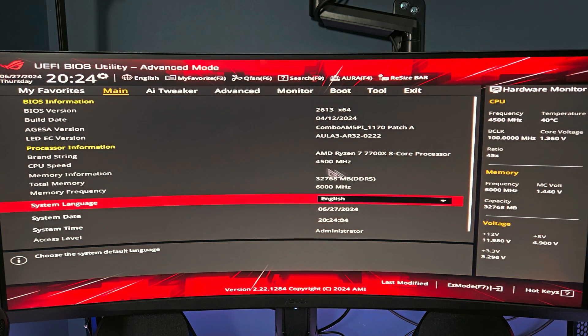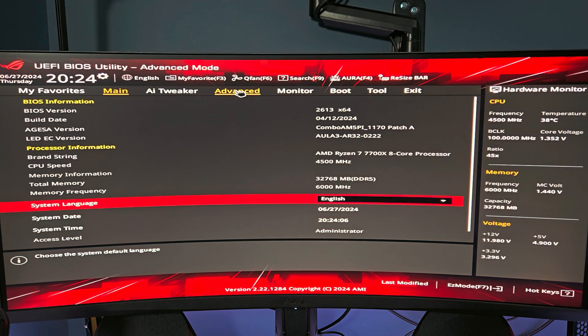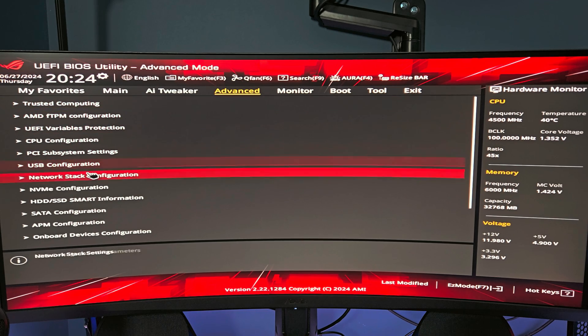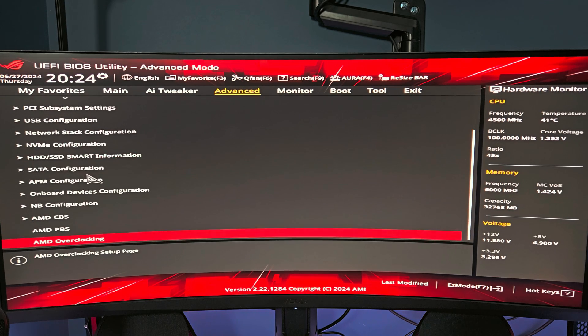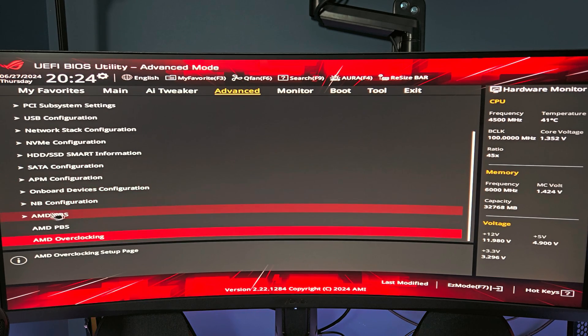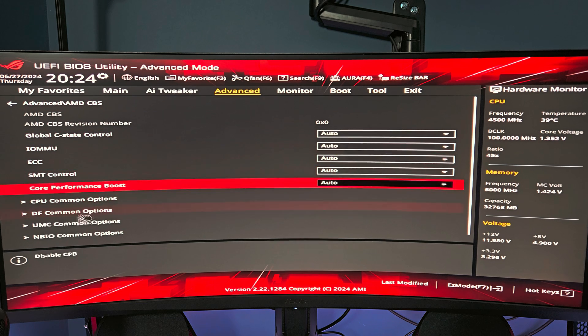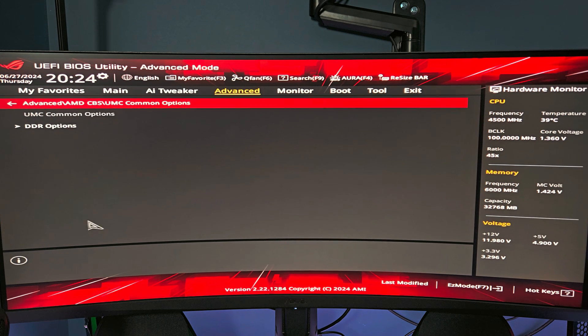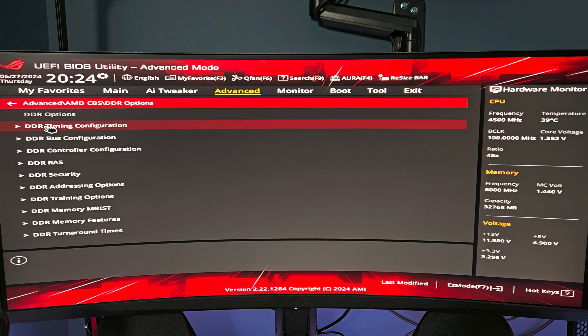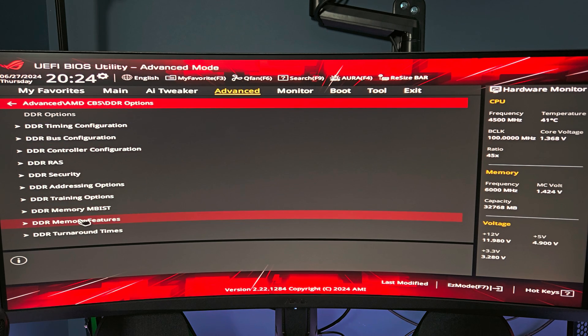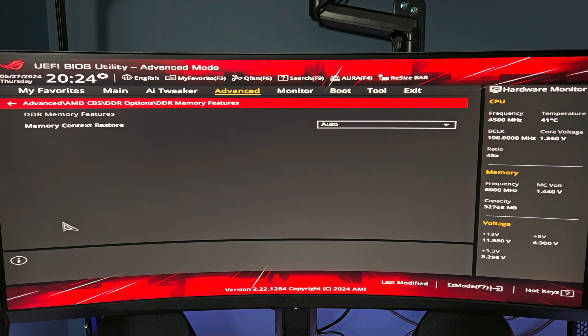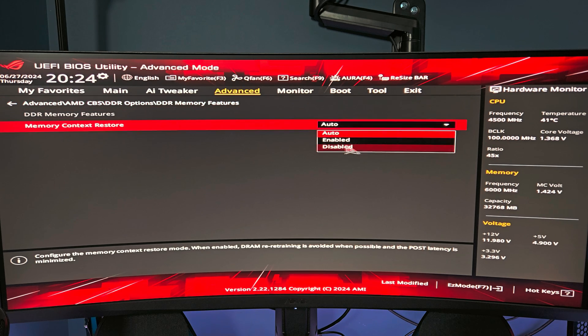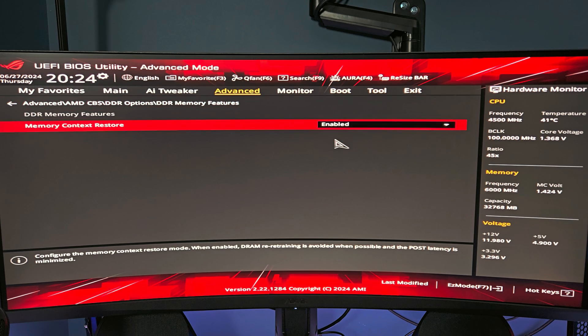So all we need to do when we get into BIOS is go up here to Advanced, and then we want to go down to AMD CBS. Go down to UMC Common Options, DDR Options, Memory Features, and we're going to change Memory Context Restore from Auto to Enabled.